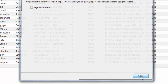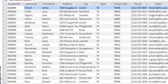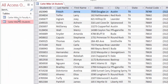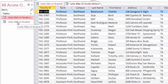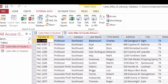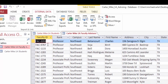Open the Navigation Pane. In the Navigation Pane, double-click your Faculty Advisors table to open it and close the Navigation Pane. In your Faculty Advisors table, click in the Postal Code field in the first record. On the Ribbon, under Table Tools, click the Fields tab. In the Formatting group, click the Data Type arrow, and then click Short Text.